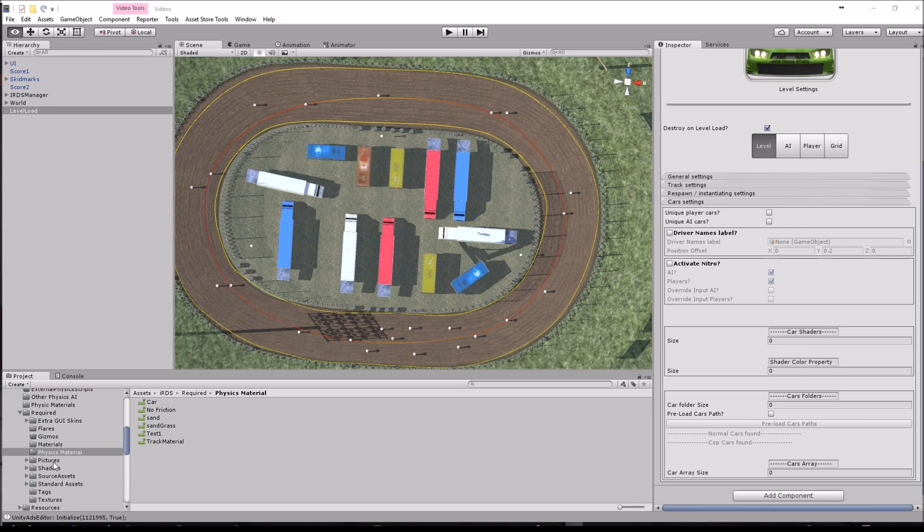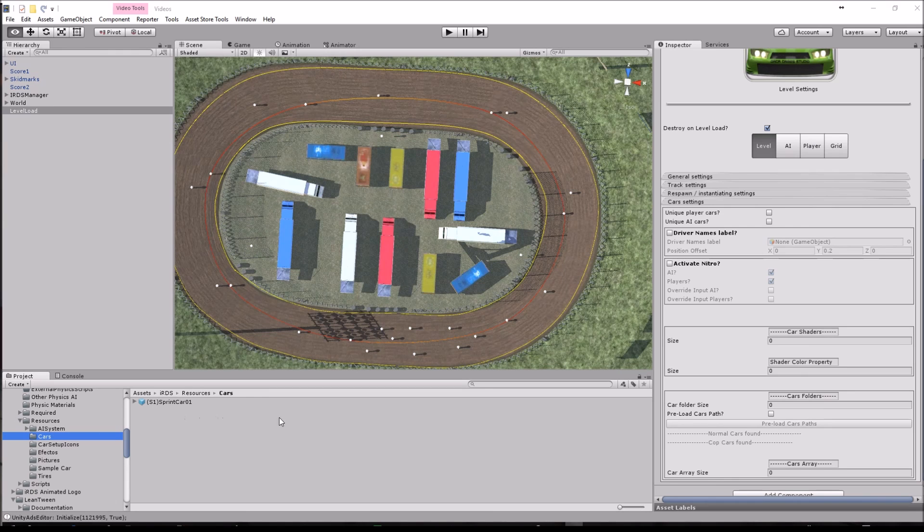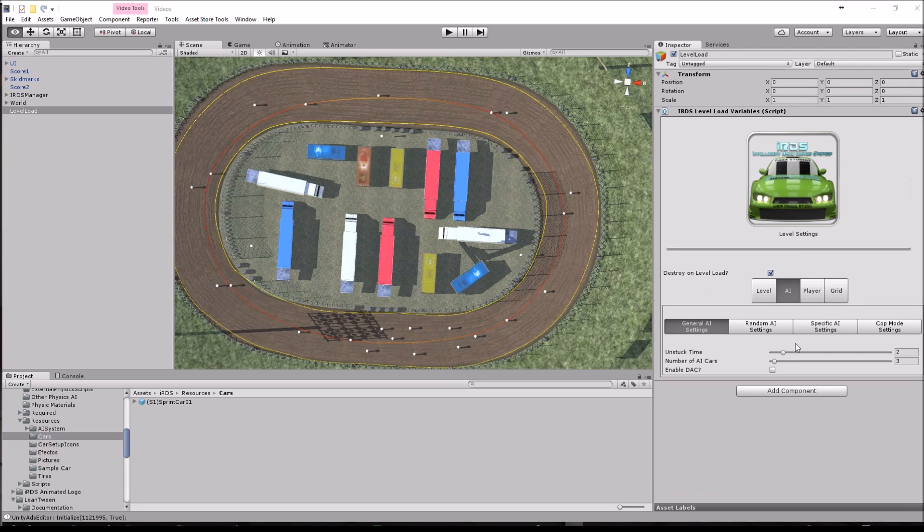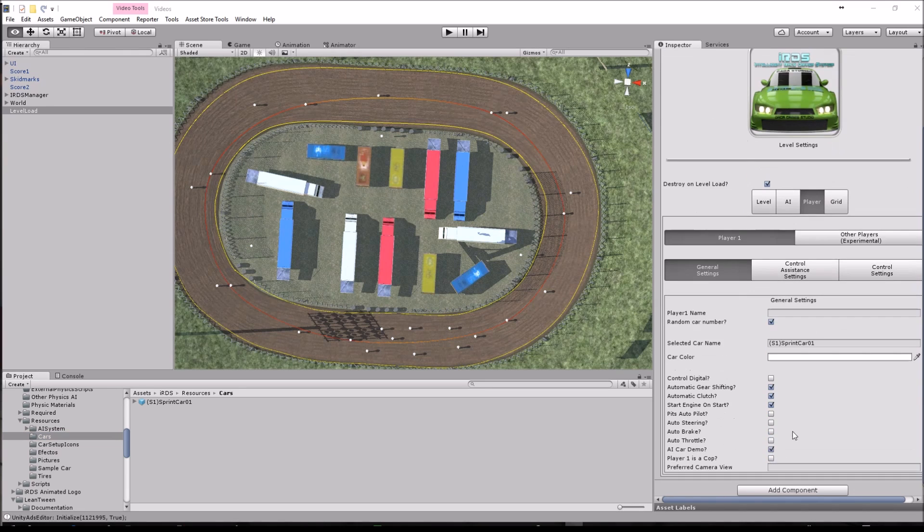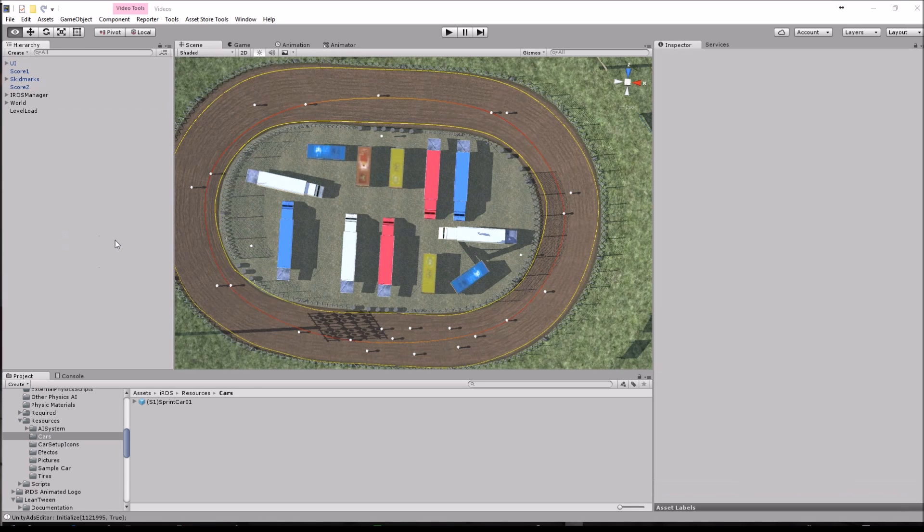At least in the default mode when you have that without setting anything in here, what the system will do is that it will look for the resources folder and cars folders, which is the default folder for having the cars you want the system to pick from for assigning to the AI and the player. In this case for the player I have the selected car name exactly the same as the prefab we are going to use and that's pretty much it.